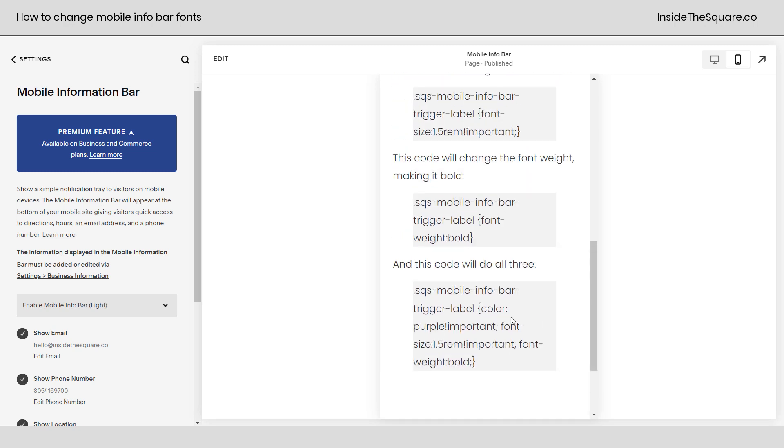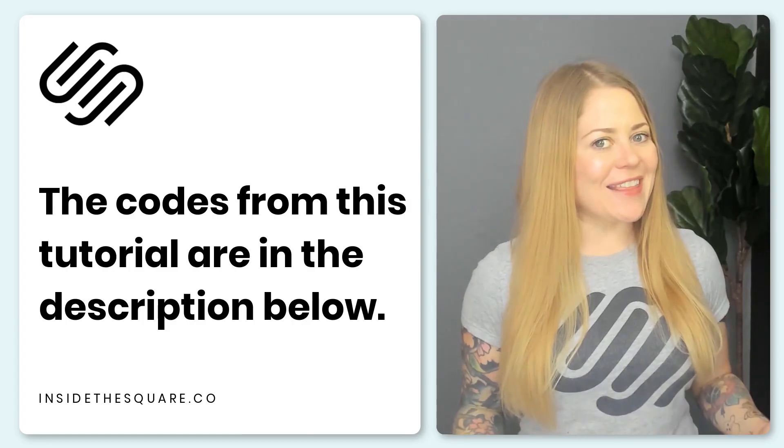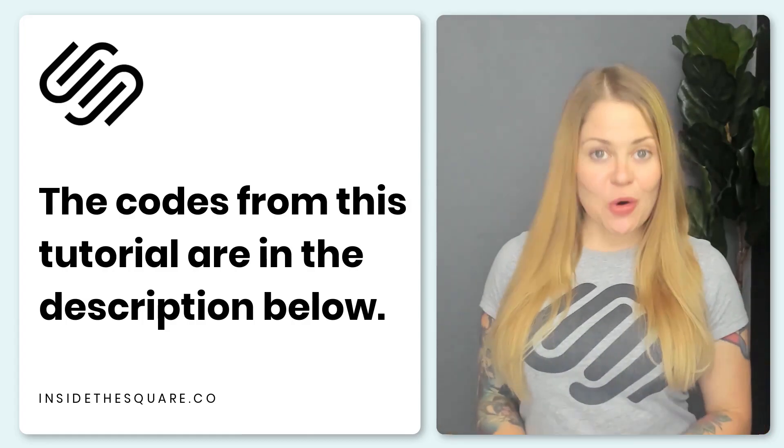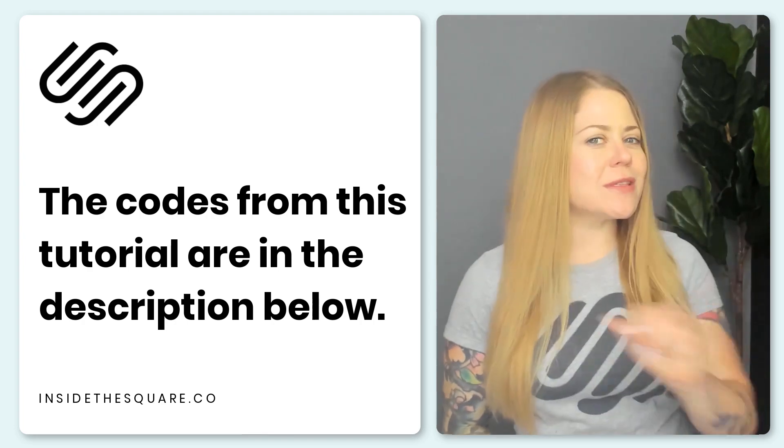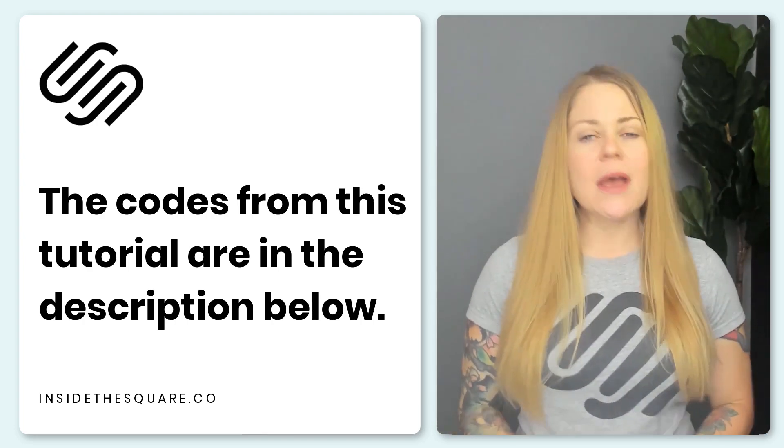So again, use whichever codes you're comfortable with. All of these are listed in the description below. Alrighty, that's it for this tutorial and those codes that I just shared with you are listed in the description below.